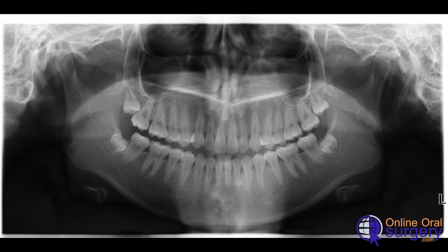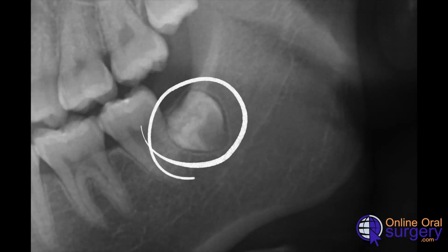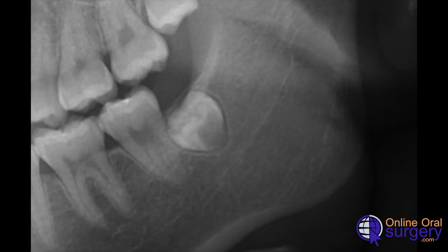Reviewing the radiograph again, the two upper partial bony impactions require attention to the maxillary sinus proximity. In the mandible, the key anatomical concern is the mandibular nerve. These are full bony impactions with only about 10% root formation, so the teeth aren't too close to the nerve. For tooth number 17, mapping the inferior alveolar nerve shows about a couple millimeters of space between the apex of the developing tooth and the nerve.